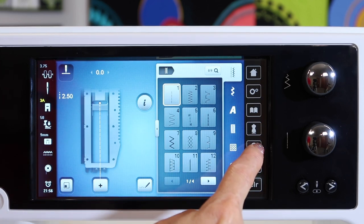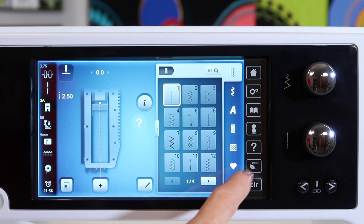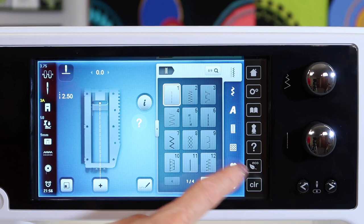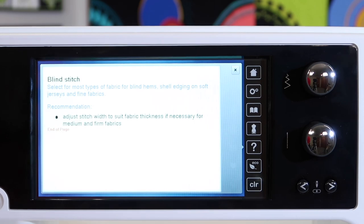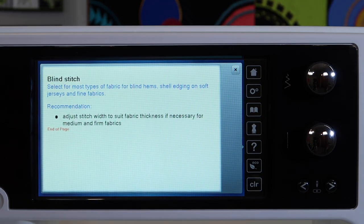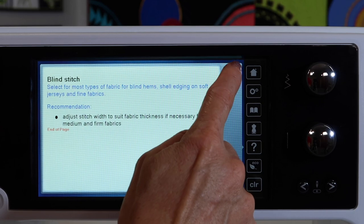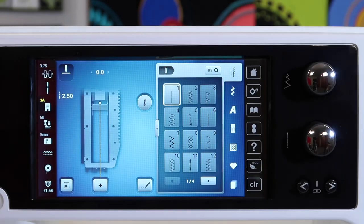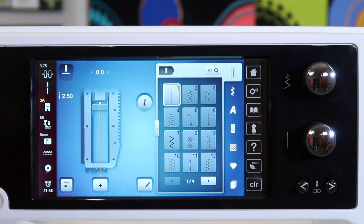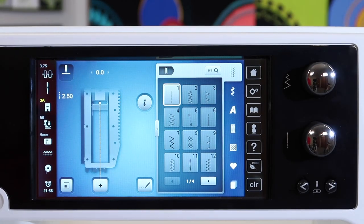Down here we have the question mark we're talking about, touch it. You can touch any stitch, any function and it will explain what it is and also what it's called. If you're looking up in your manual, you know what to look up under.